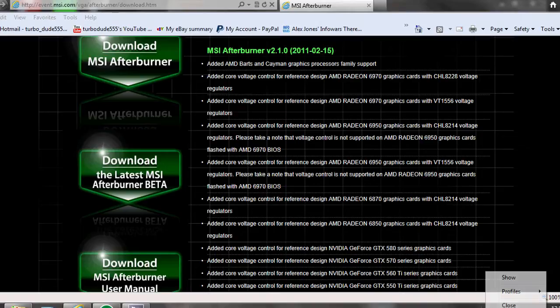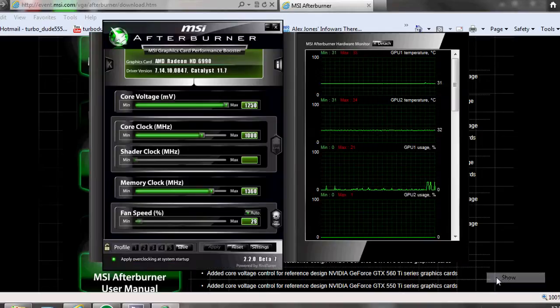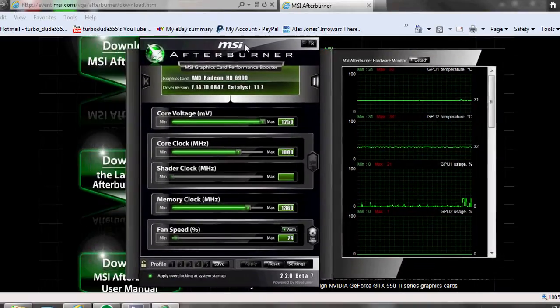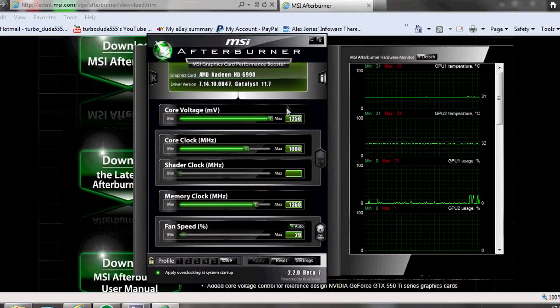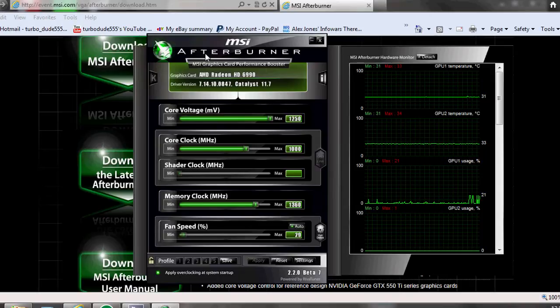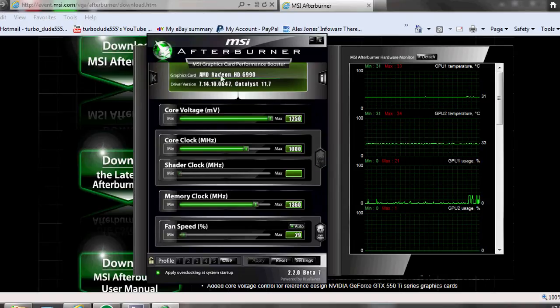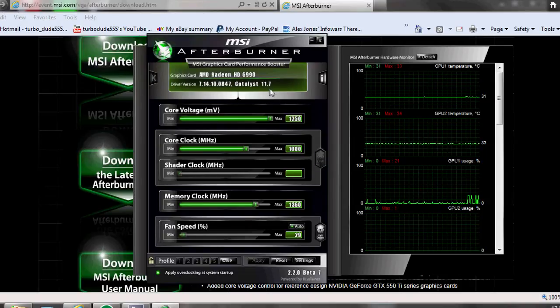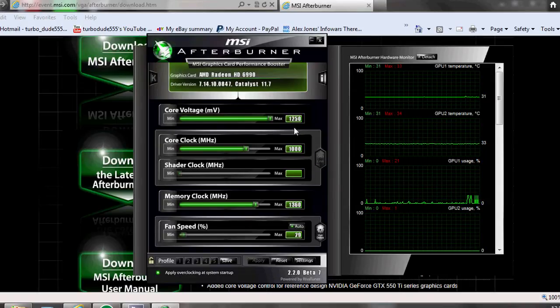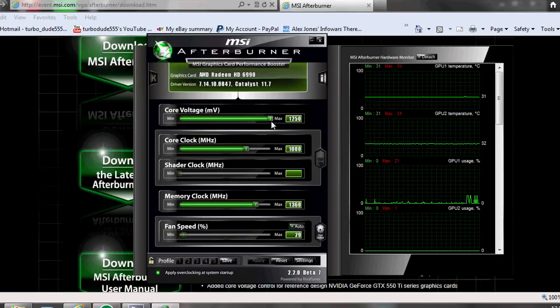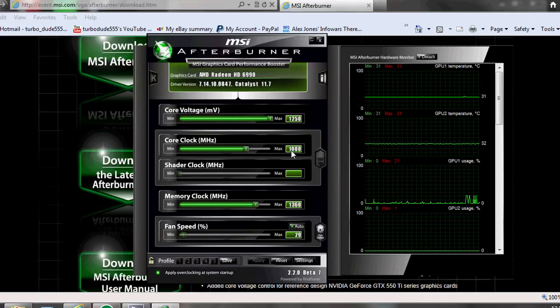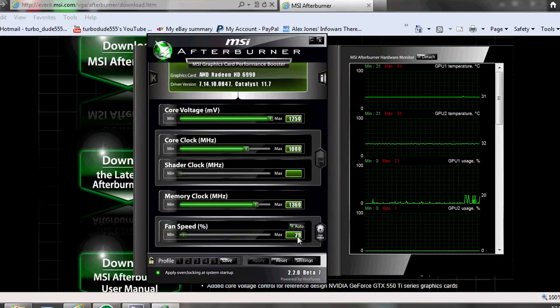You want to download this and then download the beta if you're clocking a 6990 because the beta has all the tweaks for the voltages and stuff unlocked now. So you get that and then all you want to do is start tweaking.